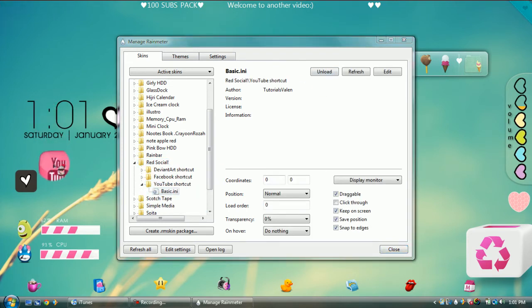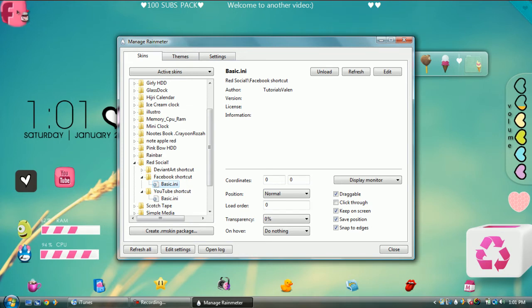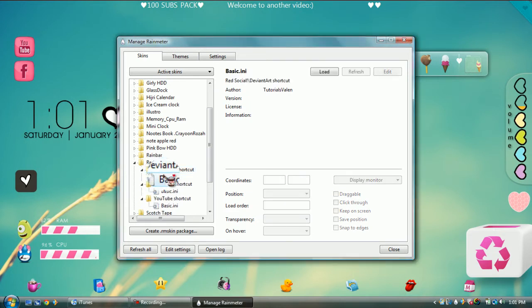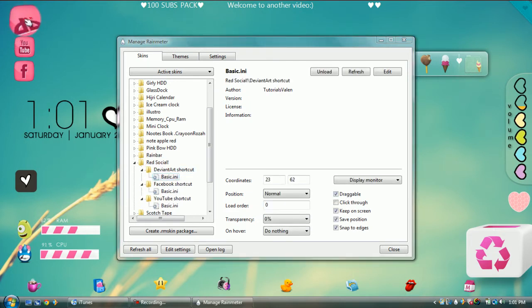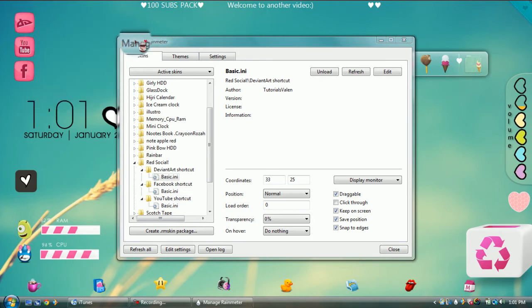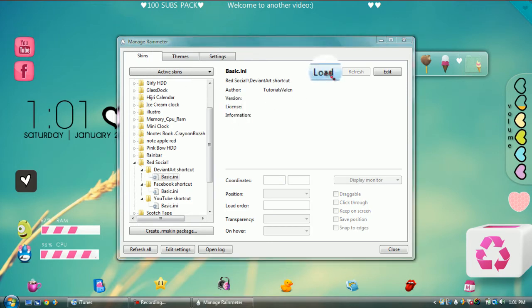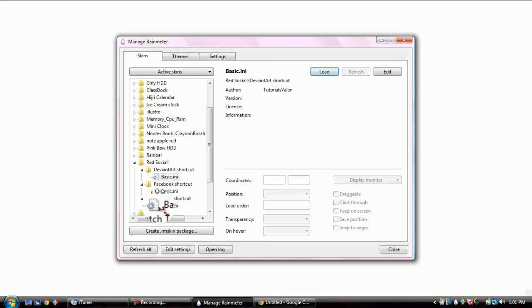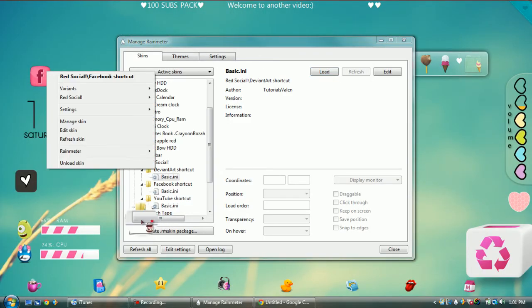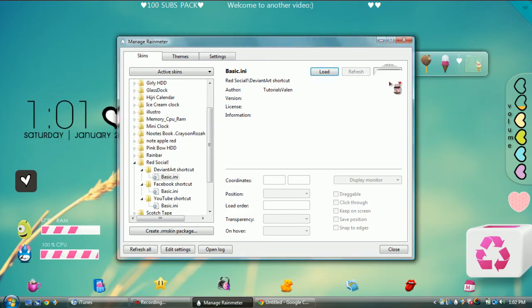It's going to appear right here. If you click it, it will take you to YouTube. If you add all of them and put them up, clicking them will take you to DeviantArt, YouTube, and Facebook. If you don't want them, you can right-click and select Unload Skin. Or if you still have Manage Rain Meter open, you can unload each one from there. I like to right-click and unload. That is how you work Rain Meter.